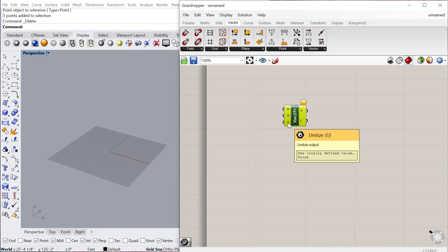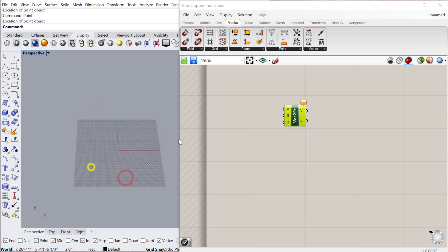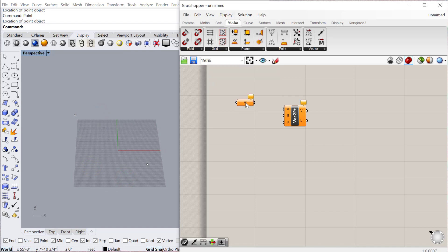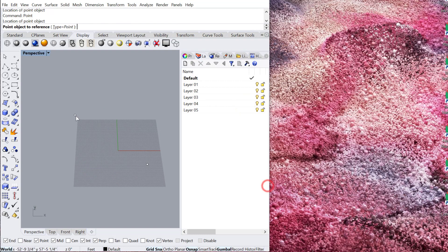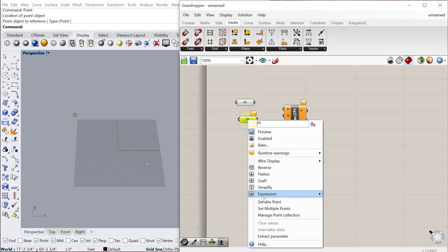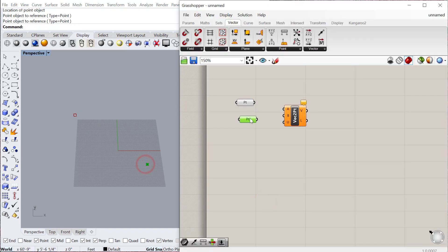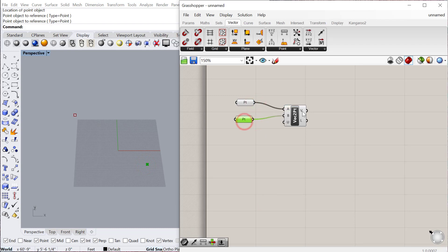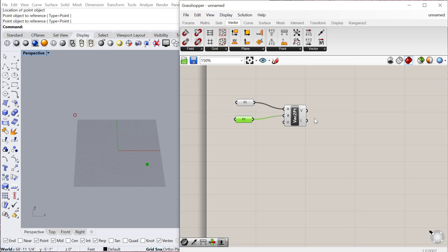If I go into Rhino and make some points—I'll make one point here, another point there—bring those into Grasshopper, set those points, and then plug those into my vector two point component. That will compute a vector between those two points. It'll also determine the length, or really the distance between those two points.